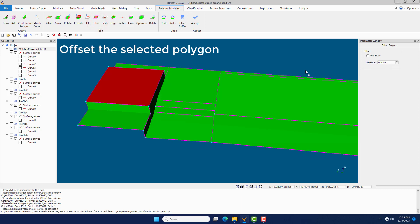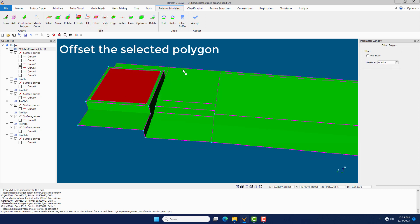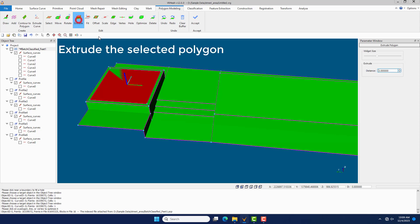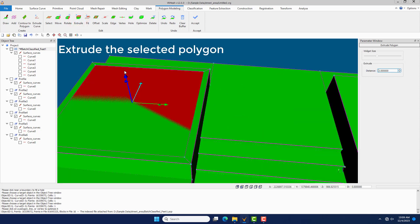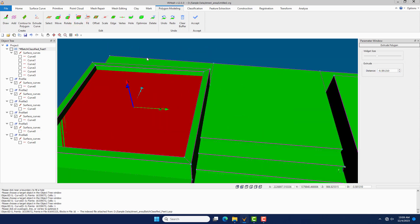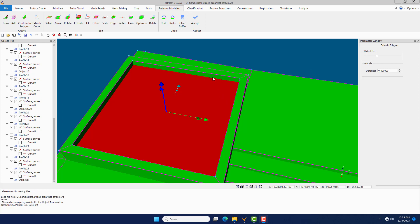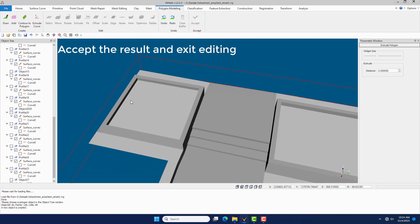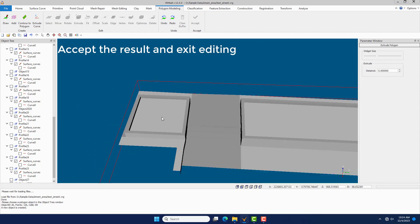Click the Offset command to offset the selected polygon. Click the Extrude command to extrude the selected polygon. Click the Accept command to create a polygonal object and exit editing.